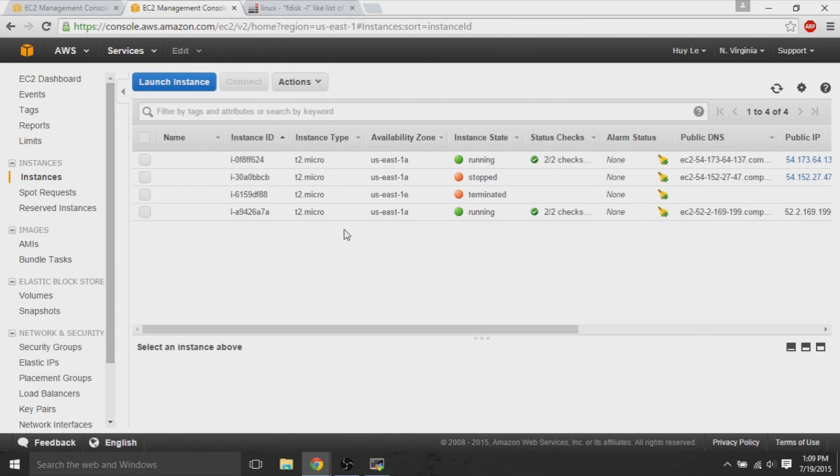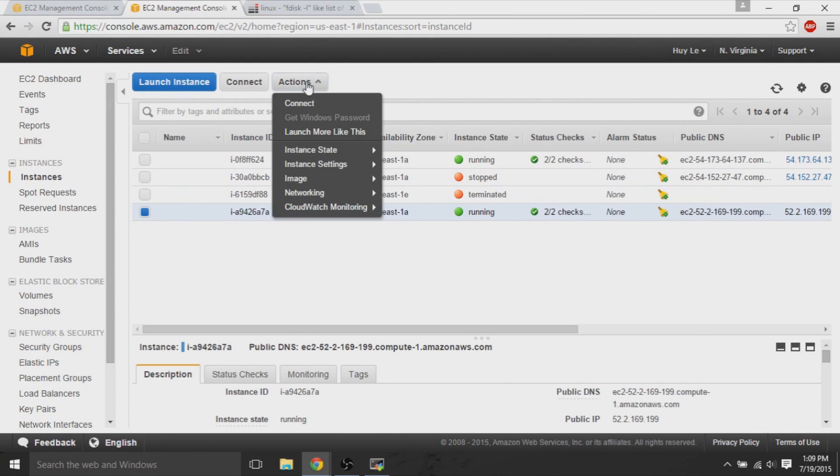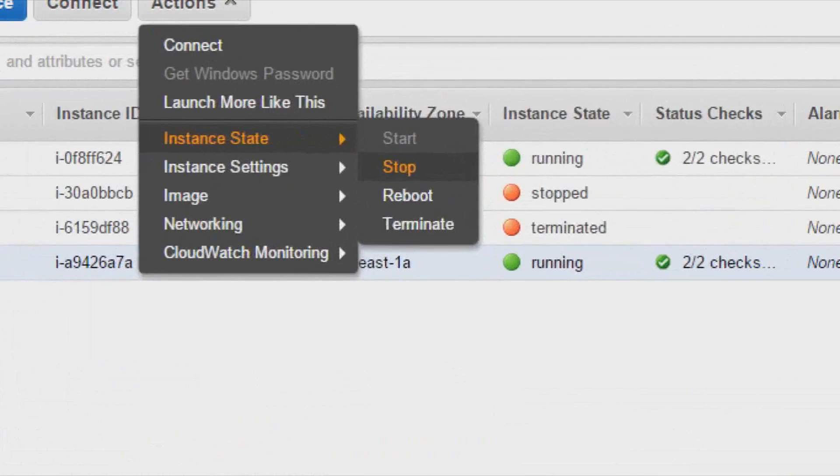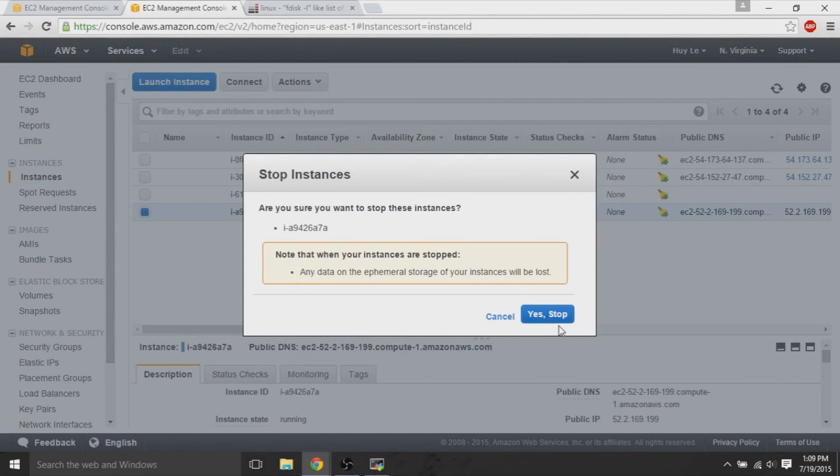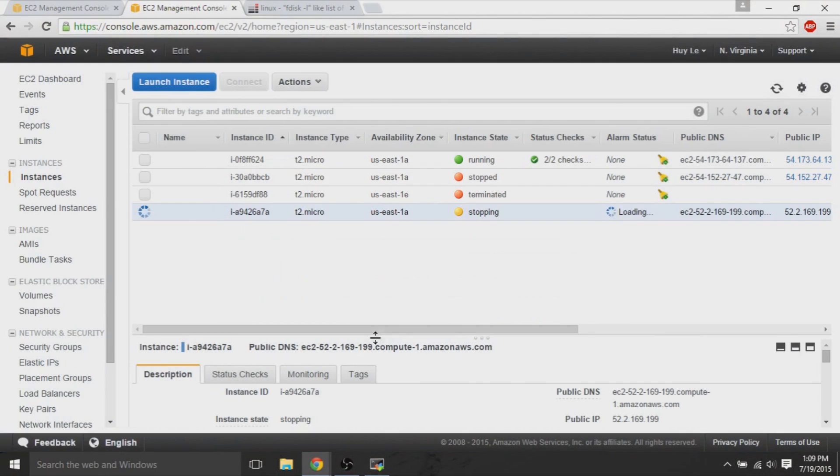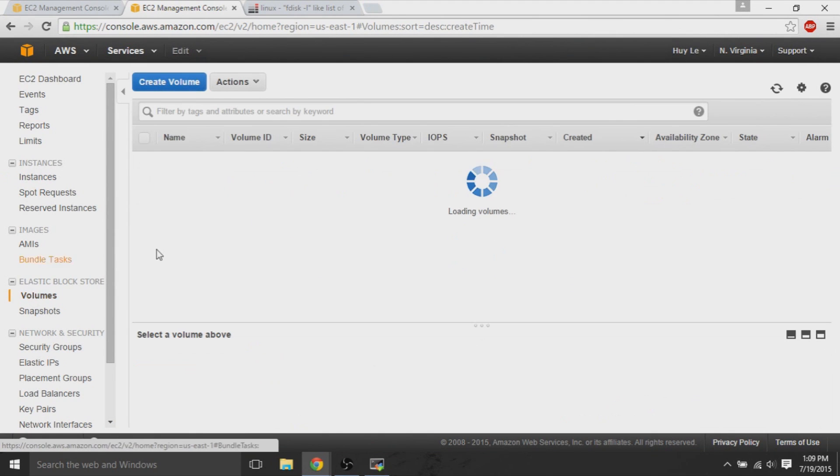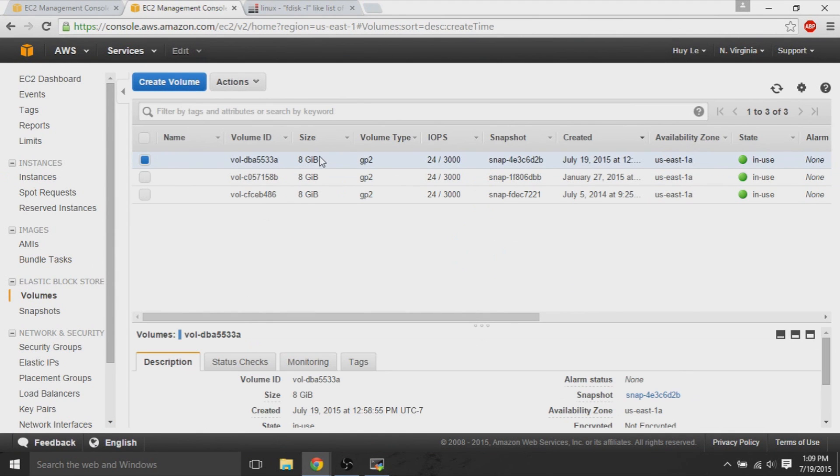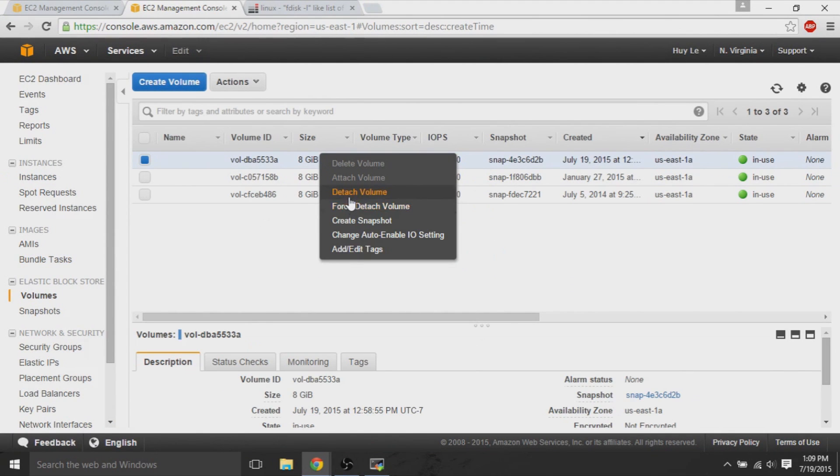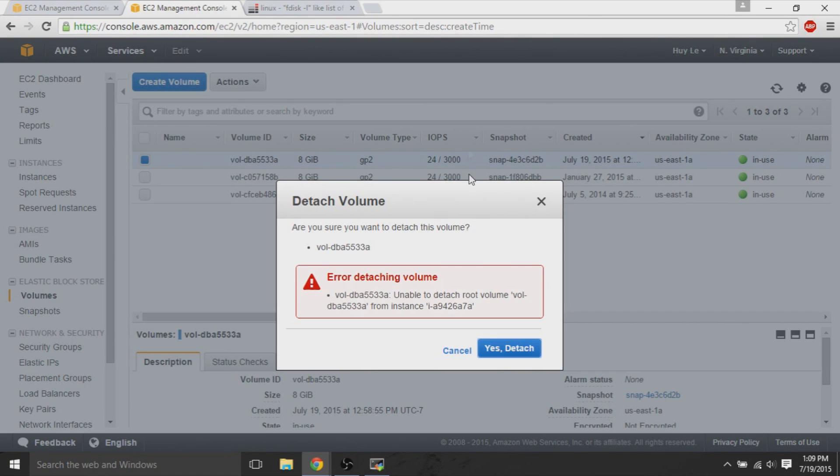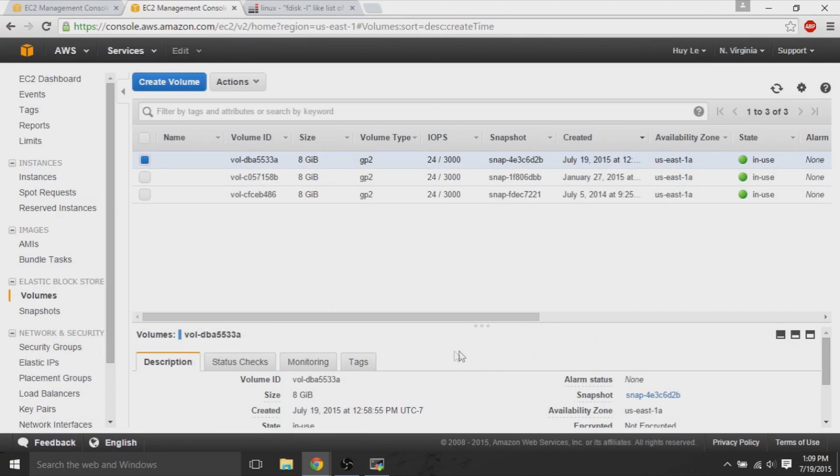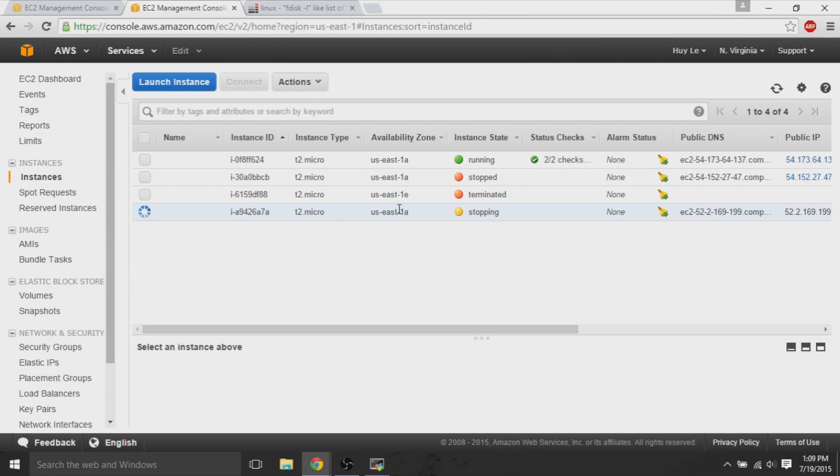So, on our instances, on our EC2 dashboard, we right-click that instance, and we stop. Now, back at our volumes, we want to detach both of these volumes. So, we detach the volume from our old, or from that new machine. There's an error, because the instance hasn't stopped yet. So, I need to wait a couple seconds. But after a couple seconds, we detach the volume that was on this newly created machine.